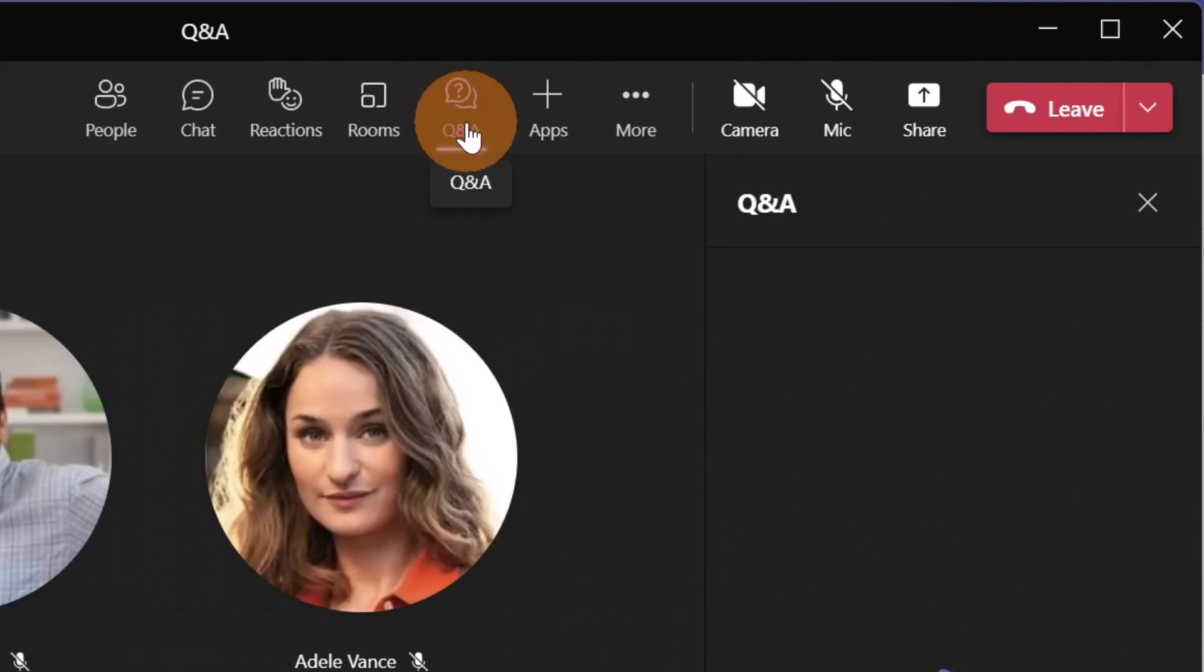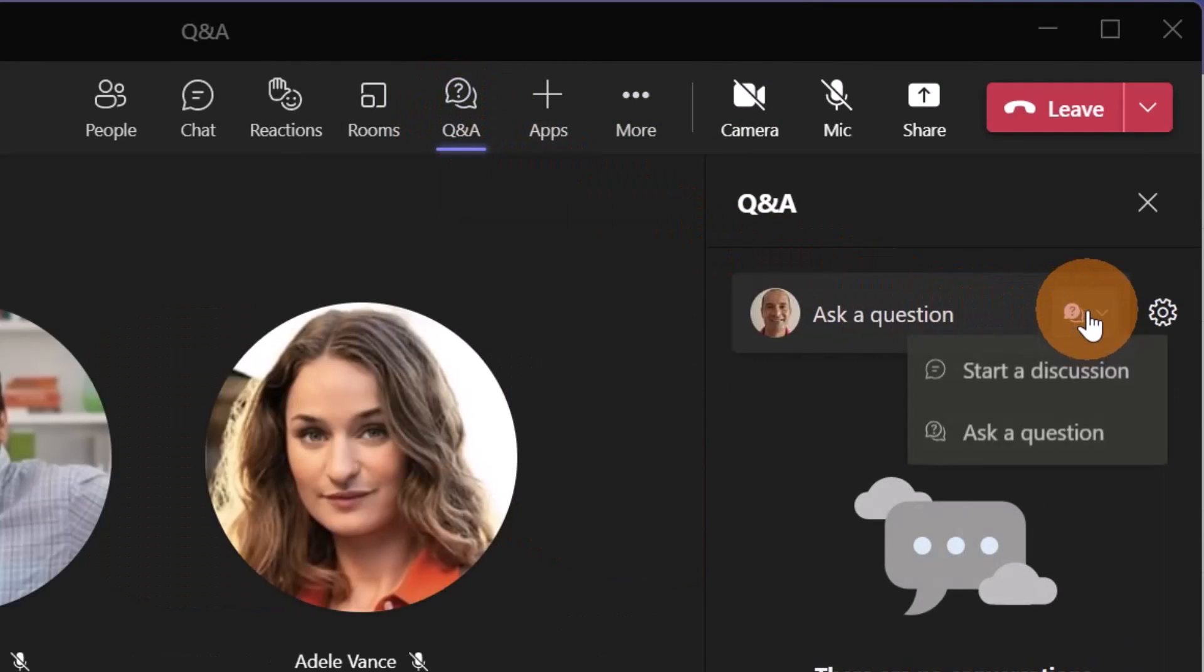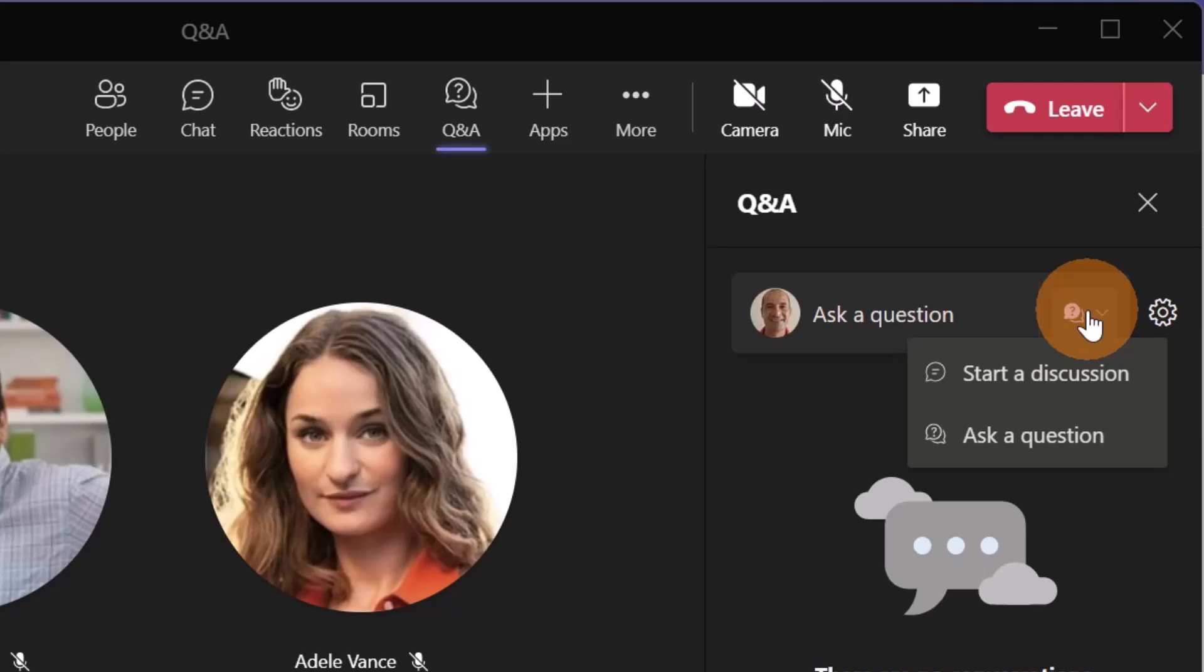Let me open again question and answer and now here you can start, you can create a new discussion or you can let the people ask something. Now, let me jump from an attendees perspective how it works and let's see how to create a first question.